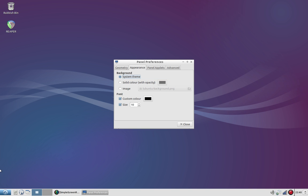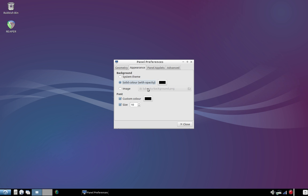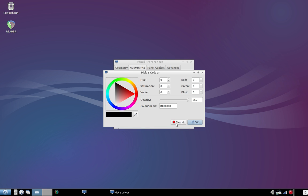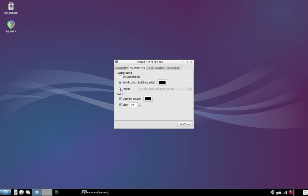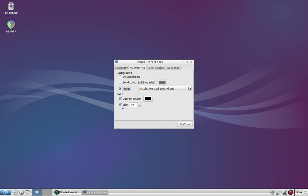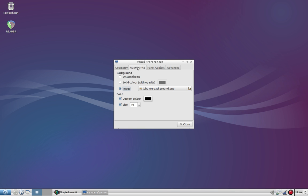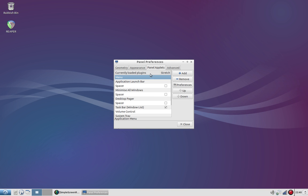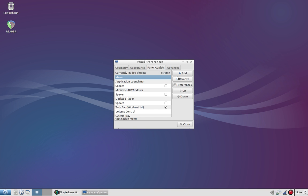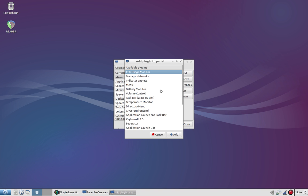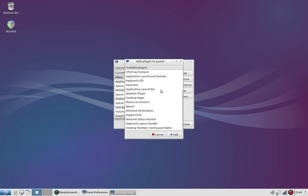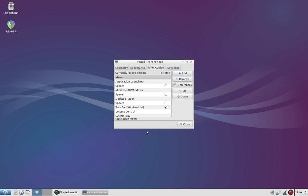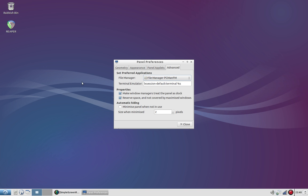Once again very simple. I'm just using the system theme right now, however you can change it between a variety of other colors or use an image if you wanted to. Choose the color of the font and the size. Now of course we've got the applets. There are a decent amount of applets in here to choose from. It wouldn't surprise me if there are more that you could download online.